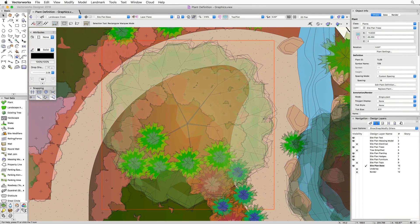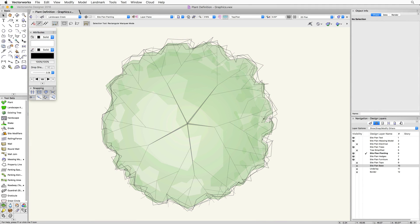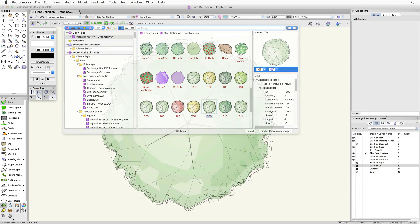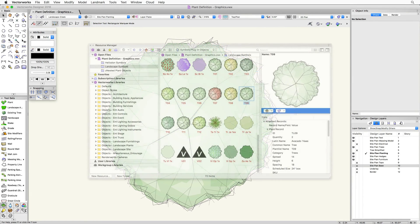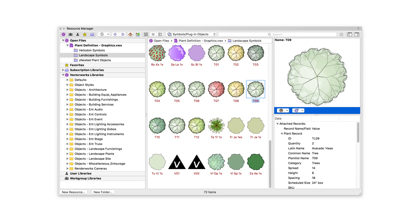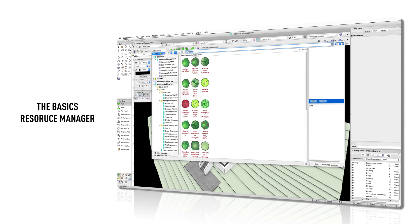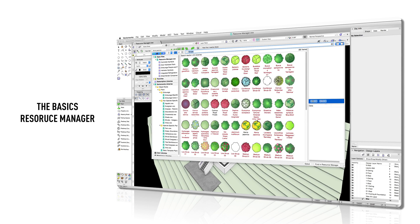In Vectorworks, a plant definition is stored as a symbol resource that can be accessed either through the resource selector of the plant tool, which we saw in the placing plant chapter, or directly through the resource manager itself. If you're not familiar with the resource manager or the resource selector, definitely check out the chapters on resource manager first, and then come back to this chapter.